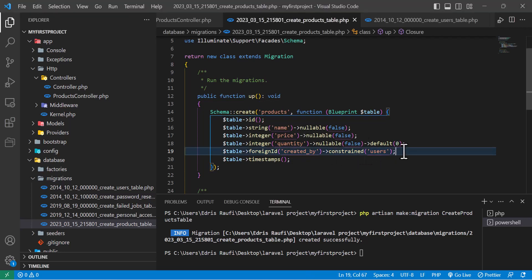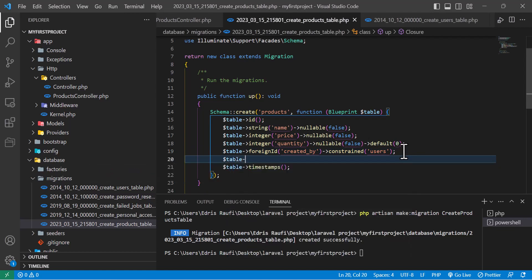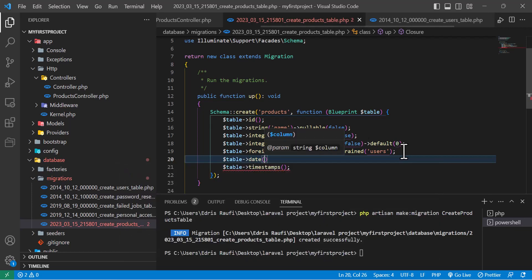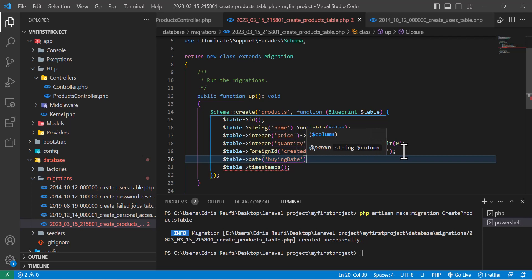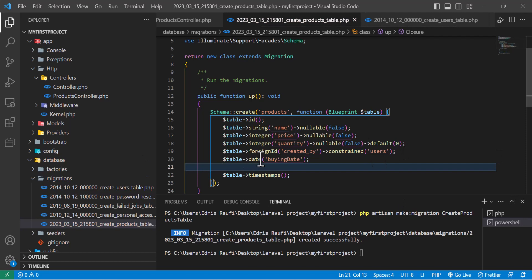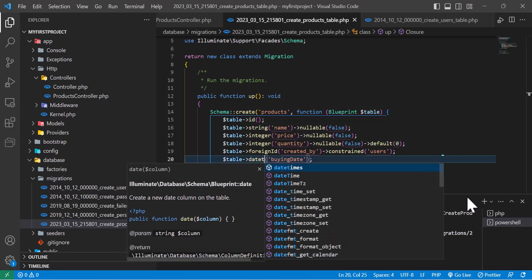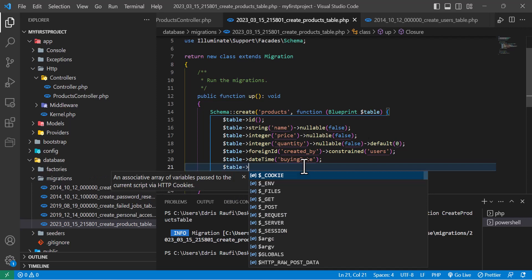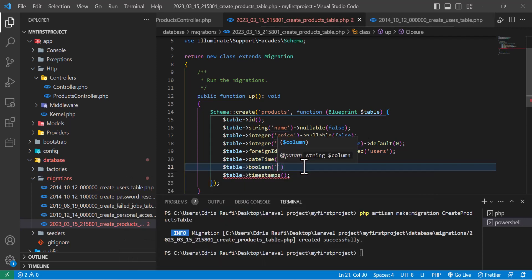This is how we create a one-to-one relationship in Laravel — you just type foreign id, your column name, and constraint with the table name. Now let's add another column. Let's say I want to store a date in my table, so I will write 'date' and the column name will be 'buying_date'. And if I wanted to store the time as well as the date, I would have written 'dateTime'. Now another column — let's say I want to know if this product is sold or not, so I will create a boolean column and name it 'is_sold'.